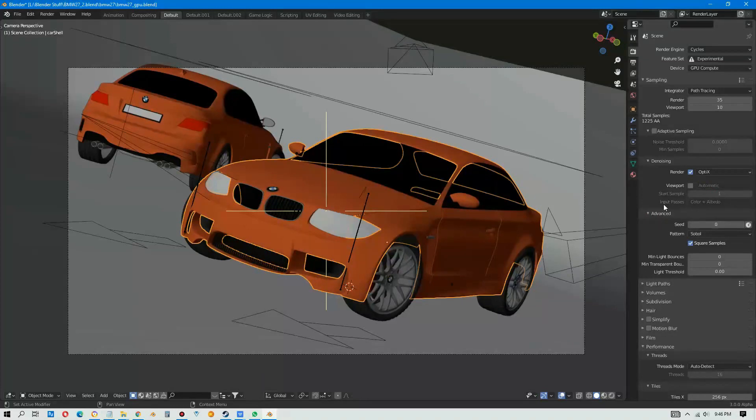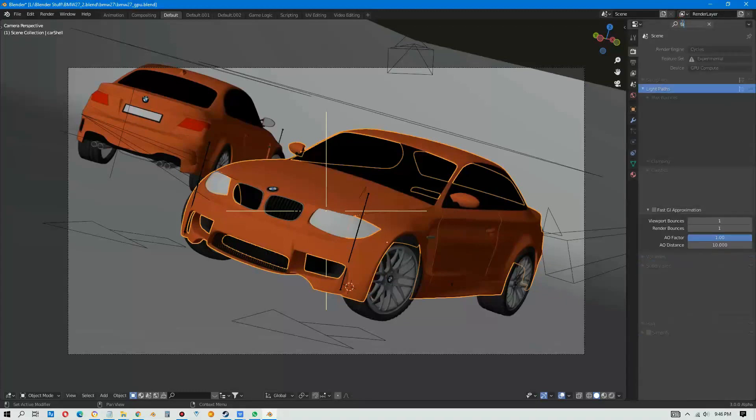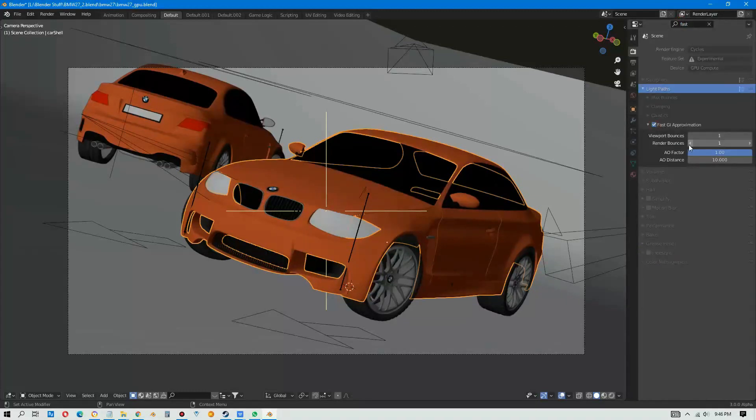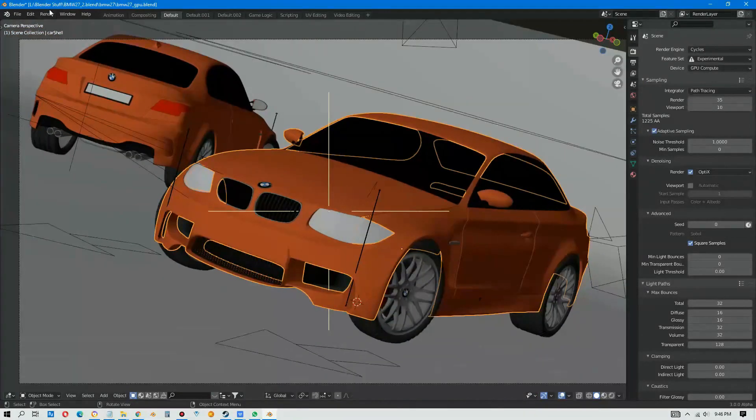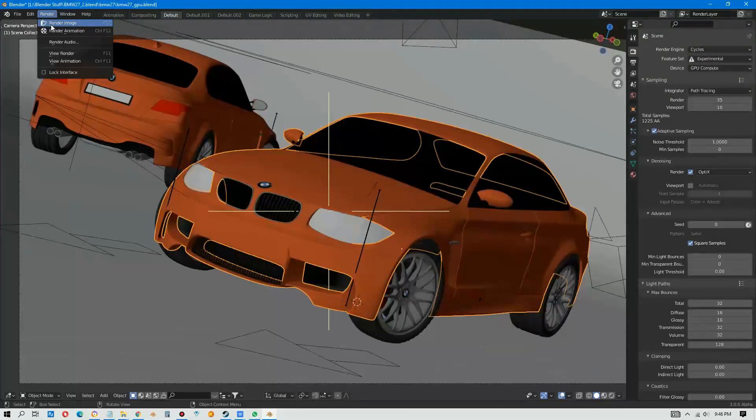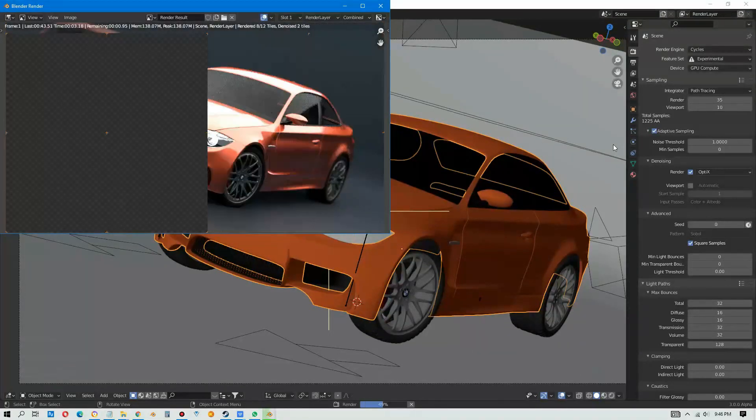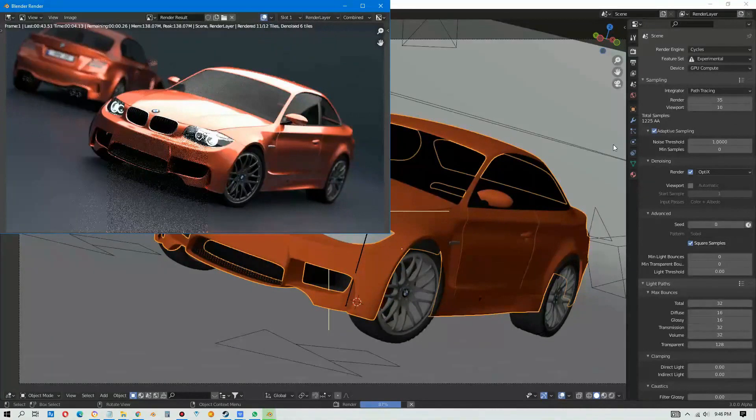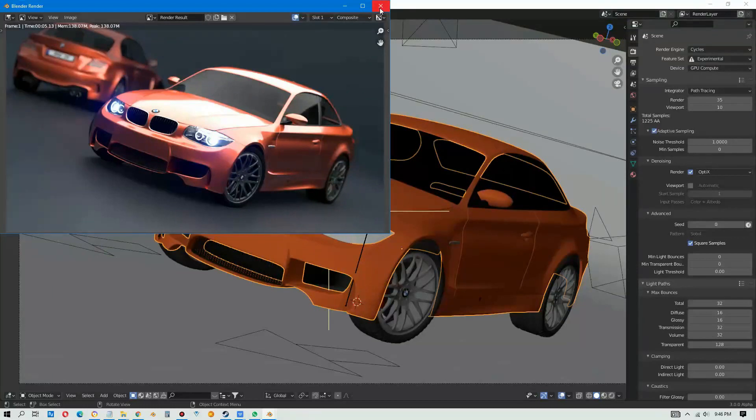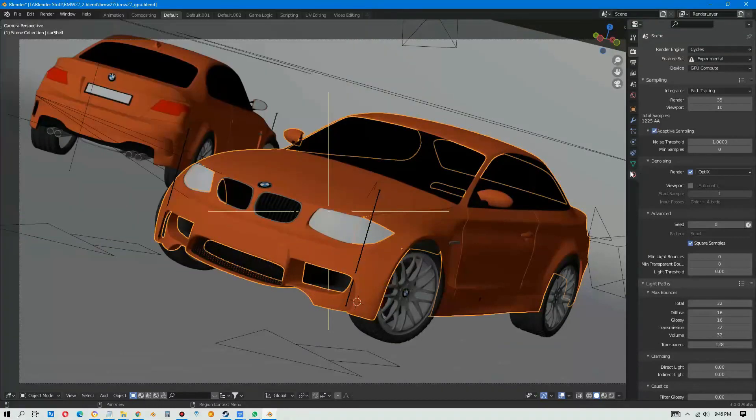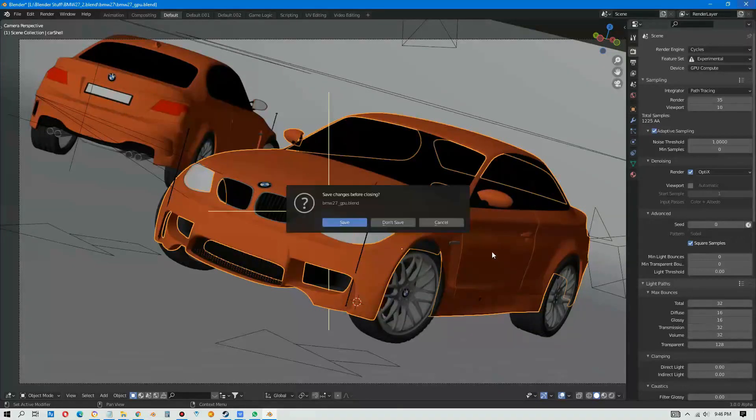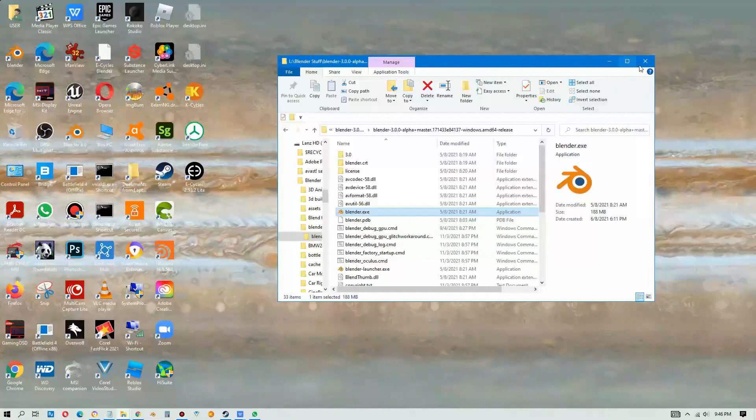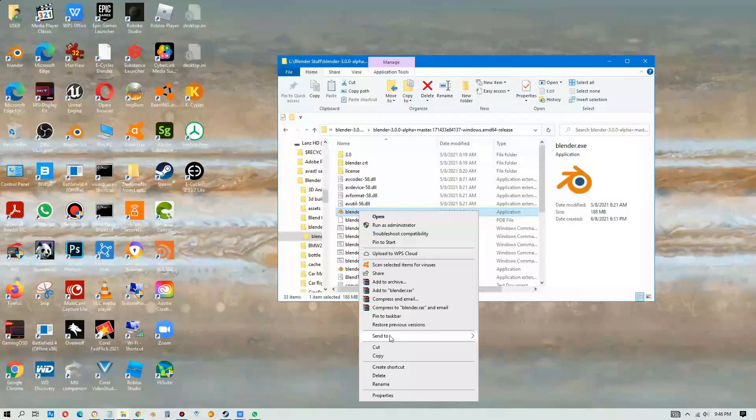Let's put in the adaptive sampling, noise threshold 1, fast GI approximation, and let's run it. It should be much faster, right? 5.13 seconds, not bad. 5 seconds. You see? You put in the adaptive sampling, noise, fast GI, you'll improve it.